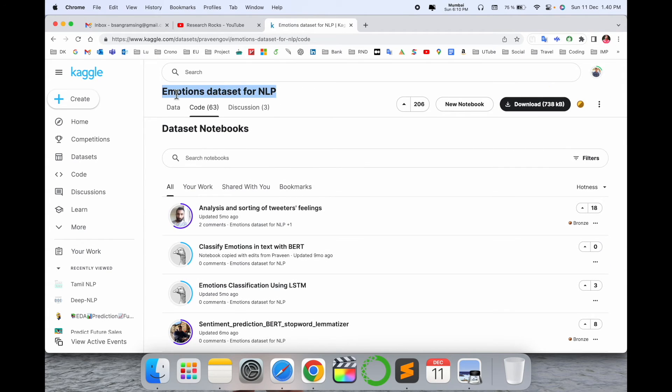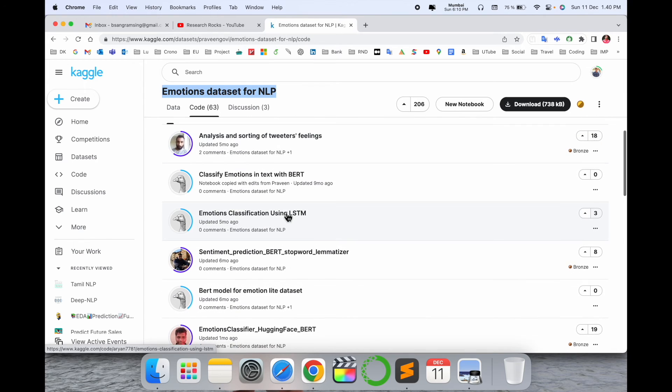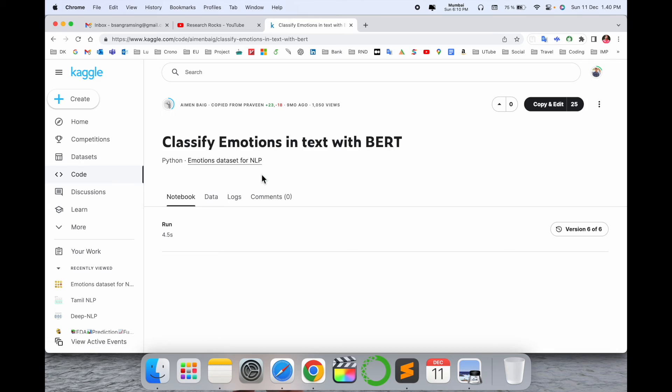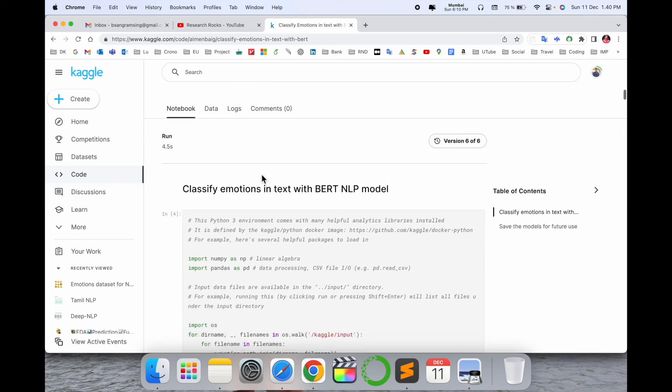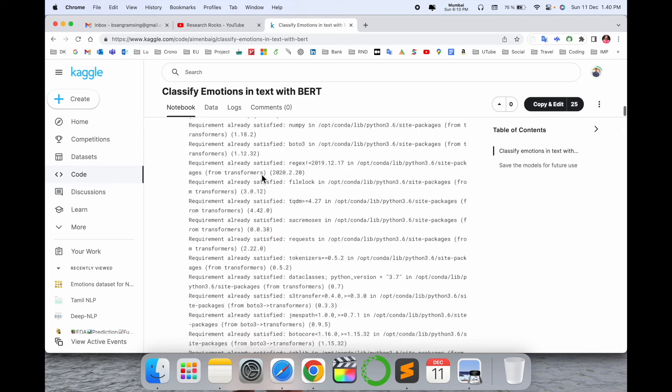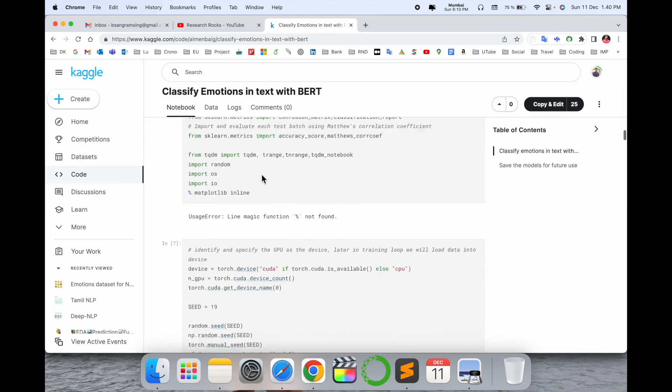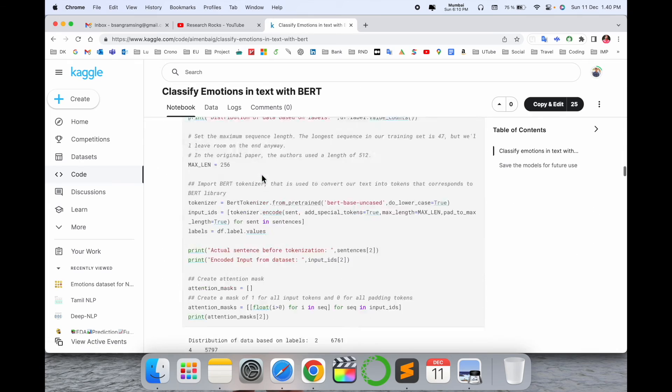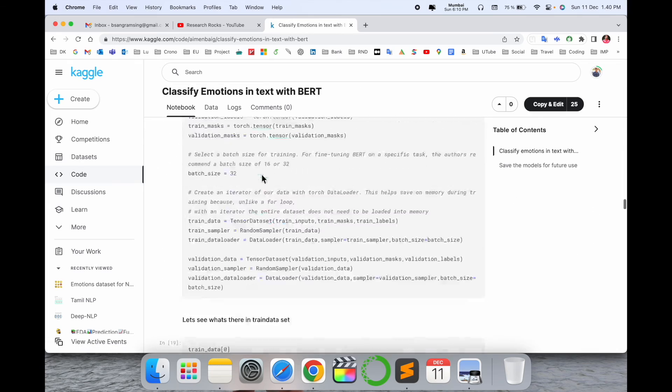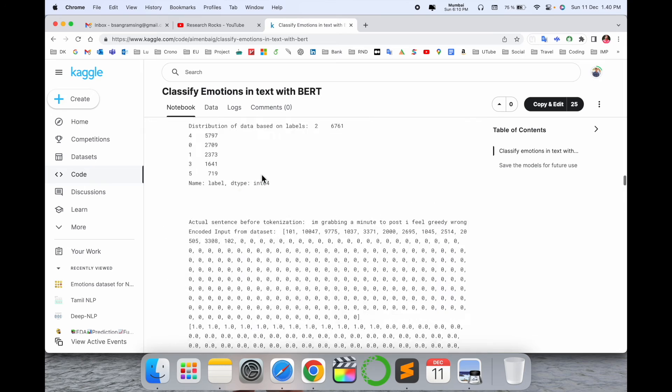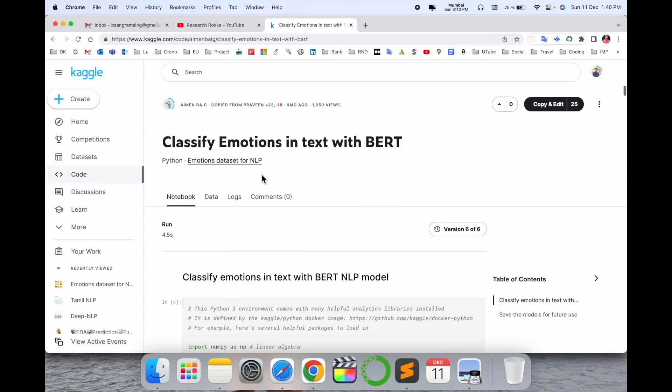Using the emotional dataset, you can see how many people fulfilled expectations. The code is also available. You can use this code to solve your problem.